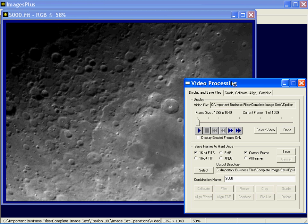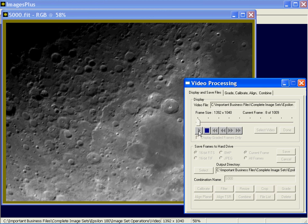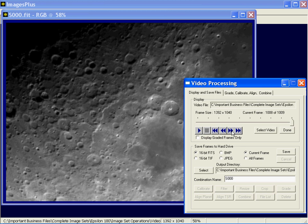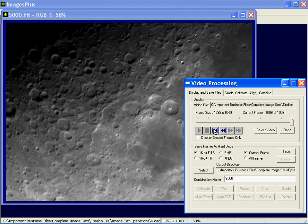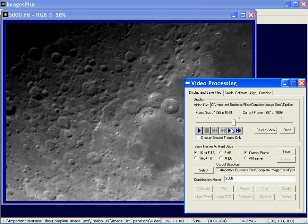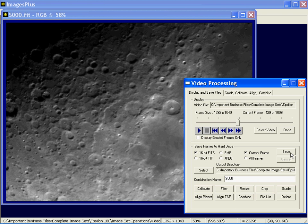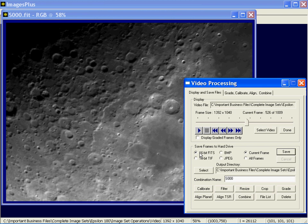We have two tabs in video processing: Display and Save Files. The display portion is the standard video playback. You can move the slider to position to a frame, or use the navigation buttons to move around. In the bottom part, Save Frames, if you want to find a few frames that are very sharp or of particular interest, just press the save button. Every time you do that, you'll save the frame currently displayed in 16-bit FITS format. Once you have some files saved, all the other operations become available. Press the file list button to see the list of saved files.